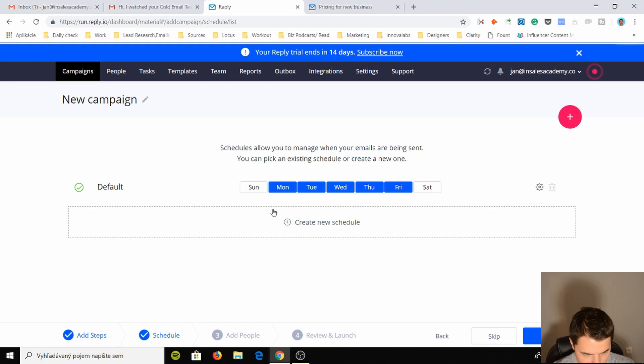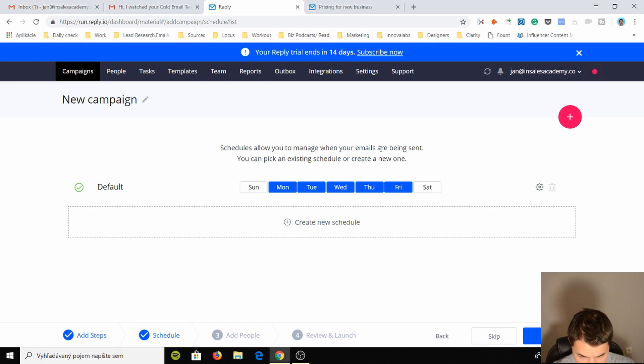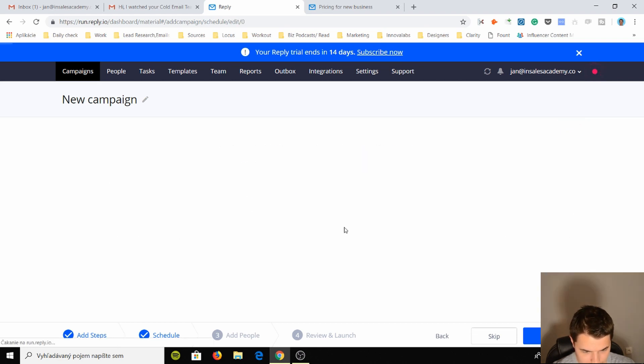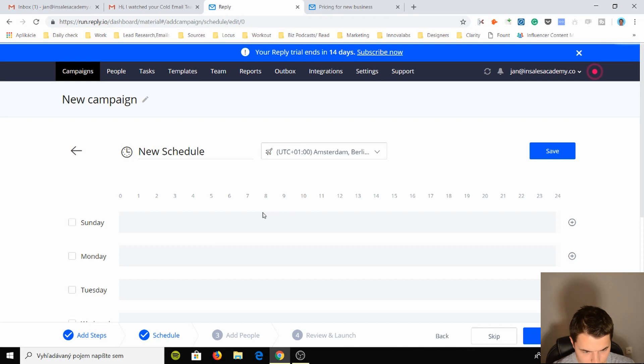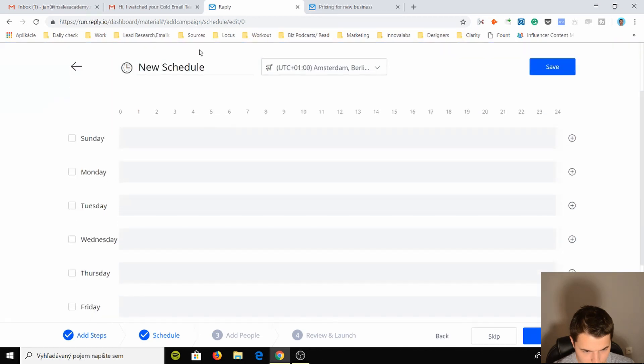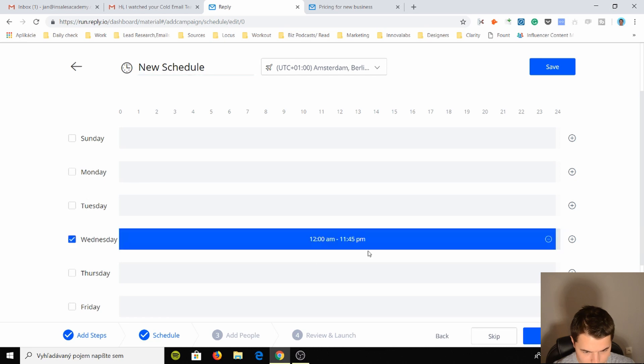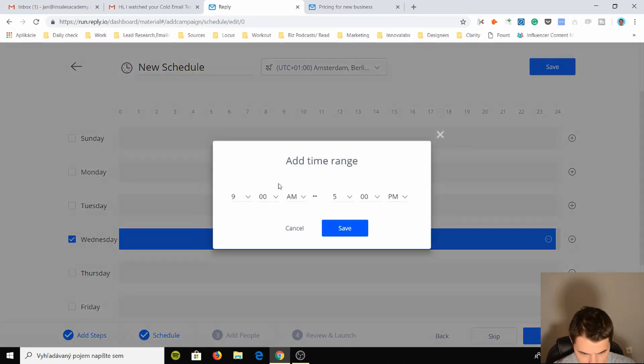Next: schedule. Allow you to manage when your emails are being sent. You can pick an existing schedule, create new one. Okay, so I want to send this on new schedule. You can name it, in my time zone I can send it on today at, you know, I don't know, at time range.